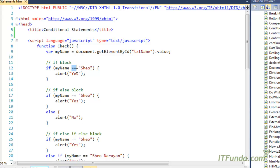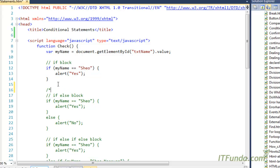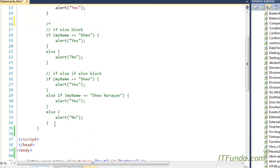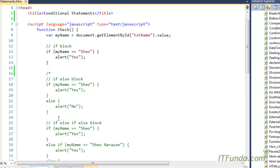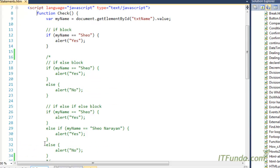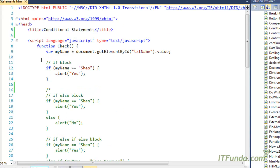If you watched my earlier videos, you should know about it. If my name is equal to equal to 'siu', means if I enter 'siu' in the text box, then I give an alert saying yes. If I do not enter 'siu', then it will naturally give an alert as no. So, if I enter 'siu' into the text box, then I will get alert yes, otherwise no.